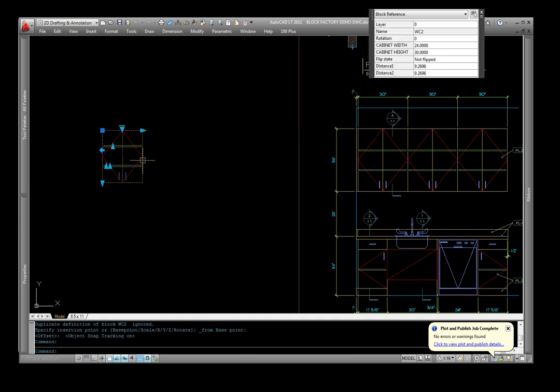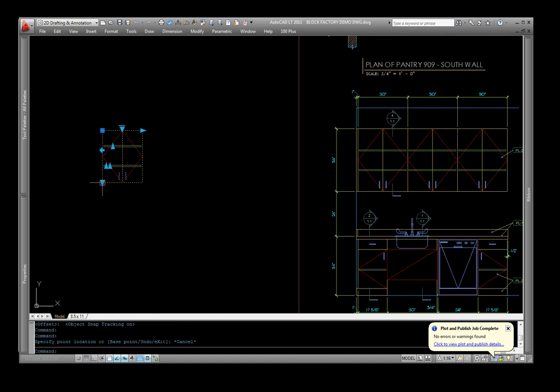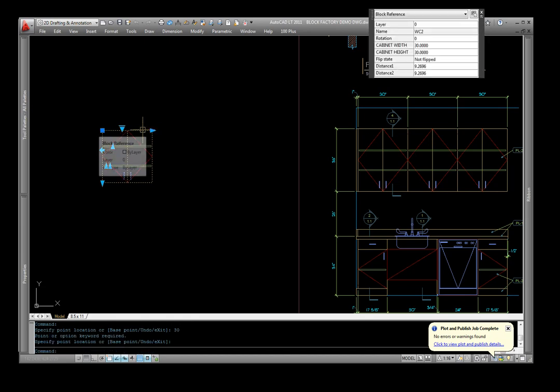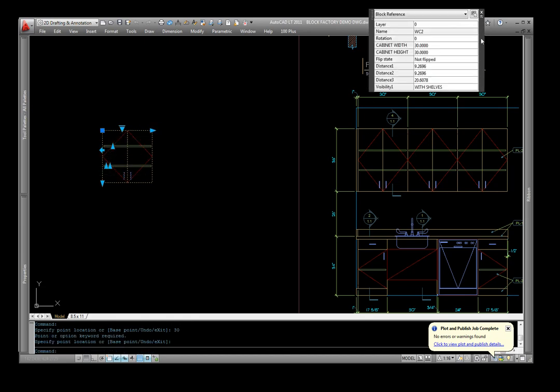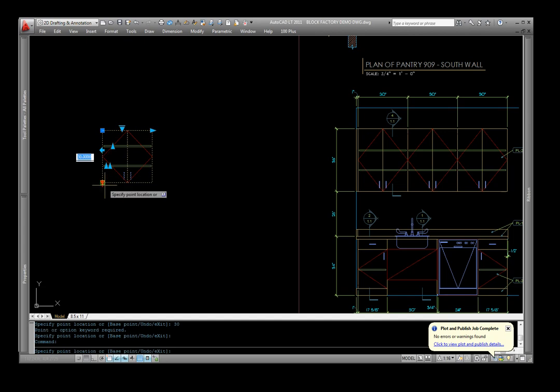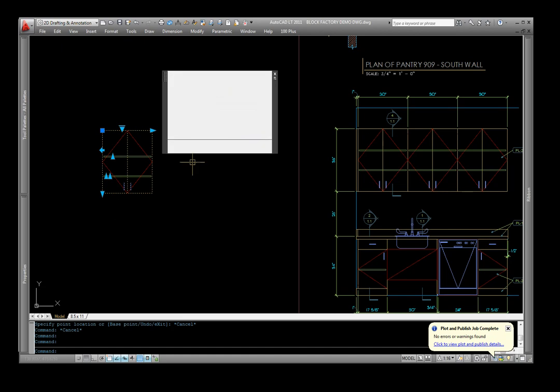Now these are dynamic blocks, they're not just standard one dimensional blocks. You can change the width of this, you can change the height of it. So if I just pick on this, I can change this to 30, and then my quick properties, which is open all the time, you can see that these are the three parameters set up here for this particular block. I can change the height by just changing it here, or I can pick on this block, go here, change the height to 36.